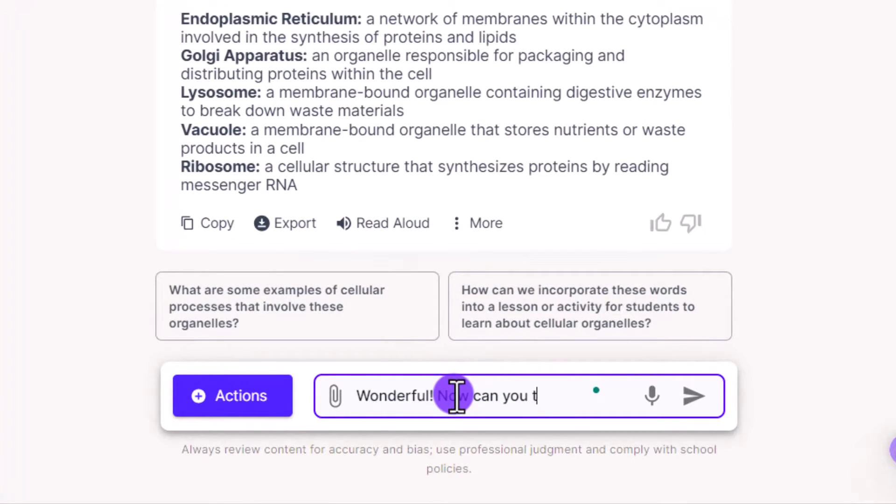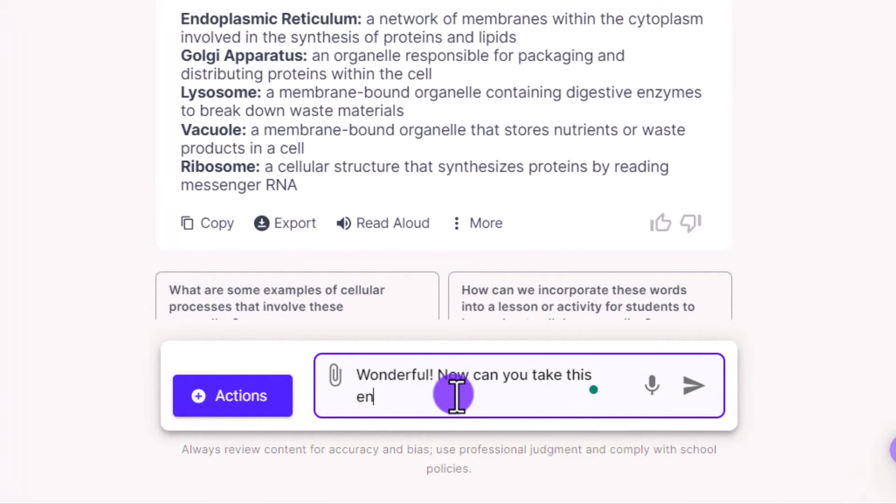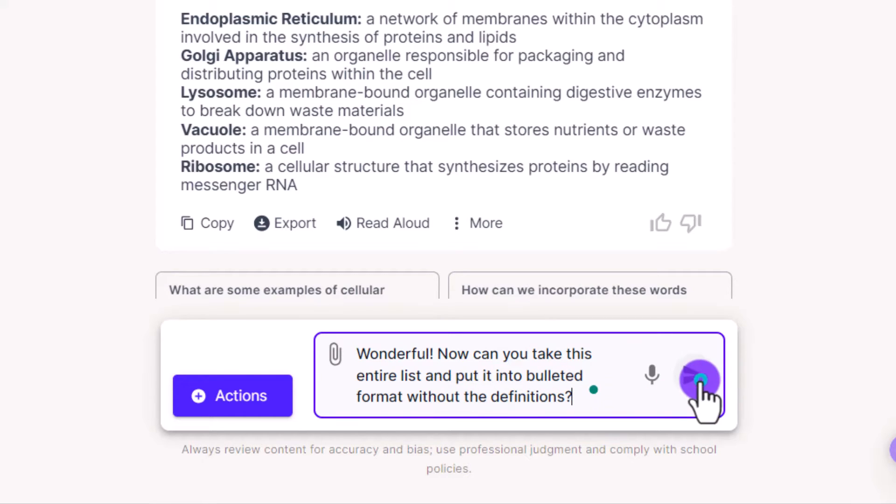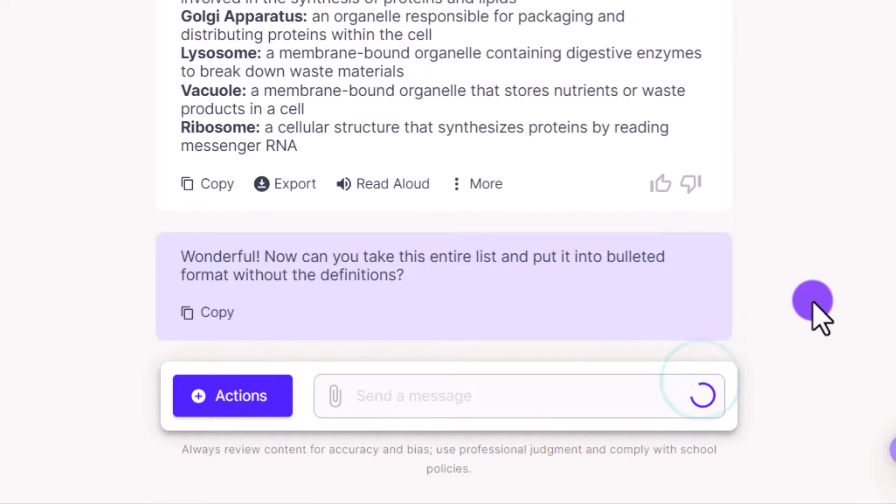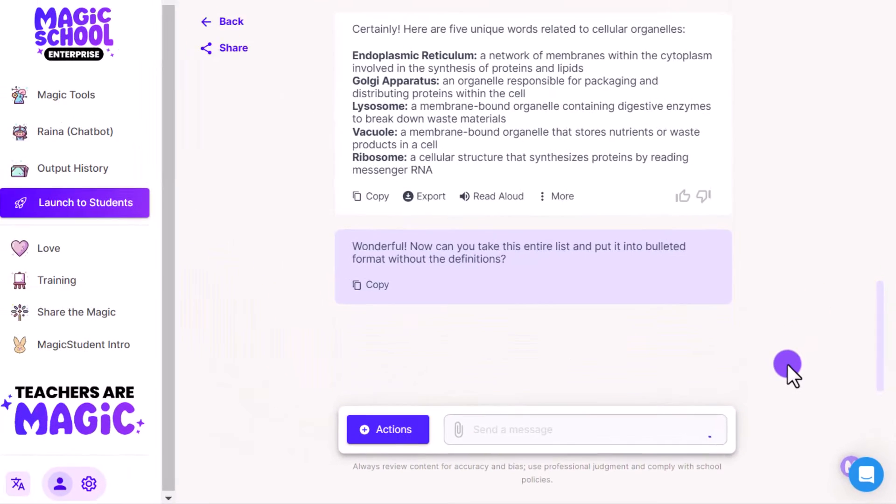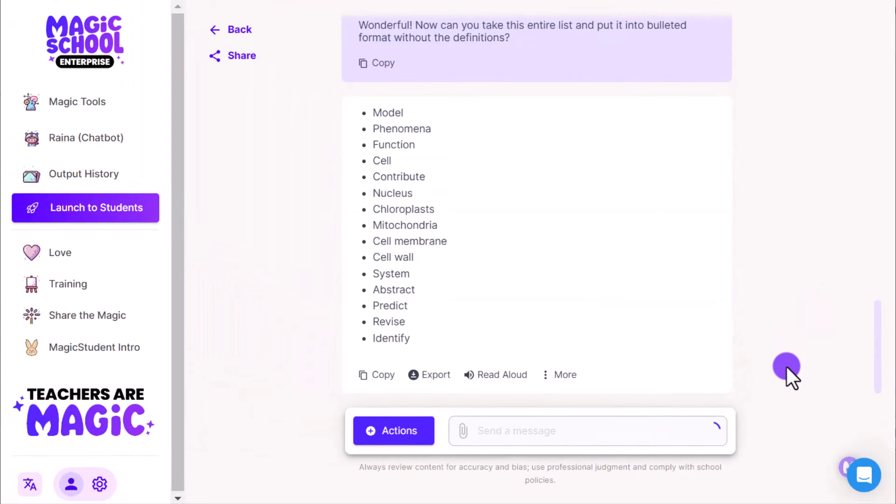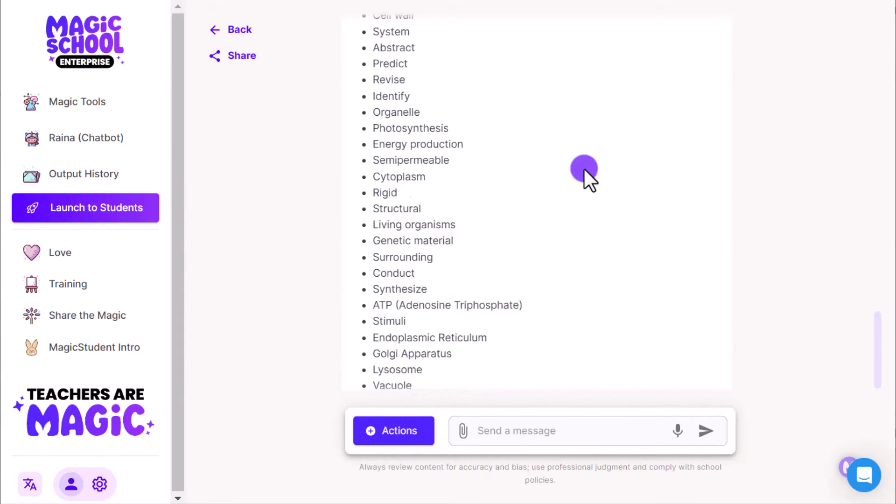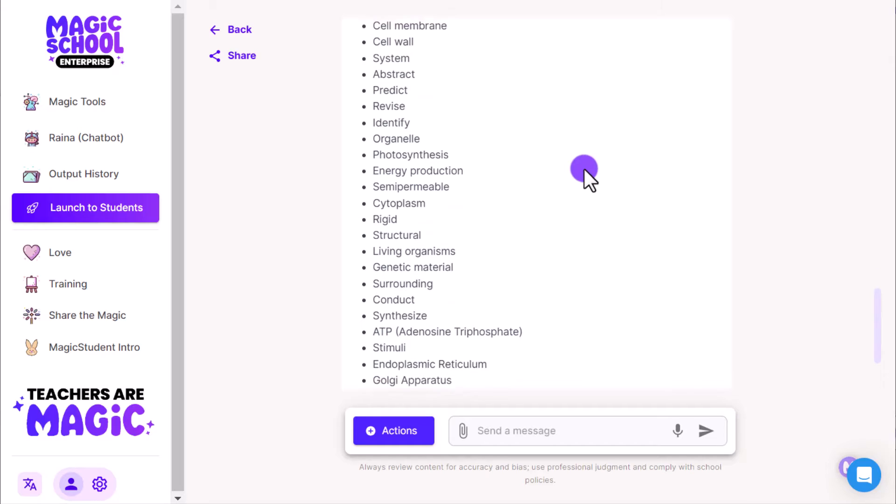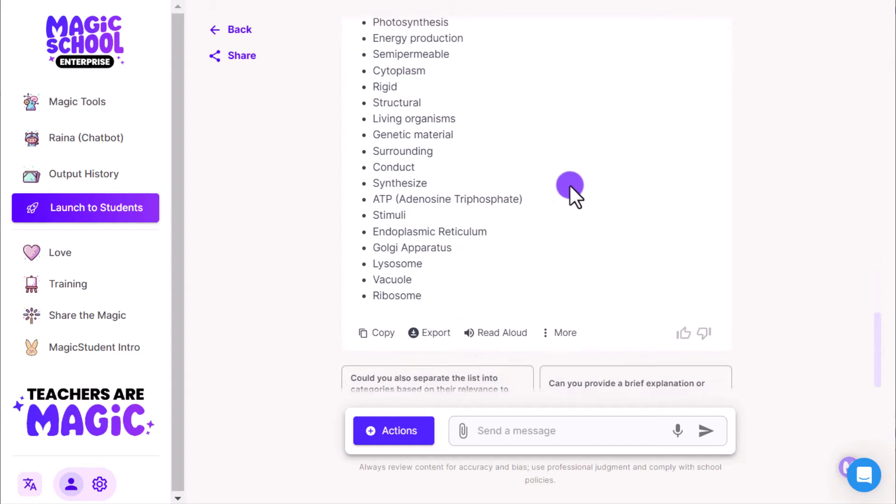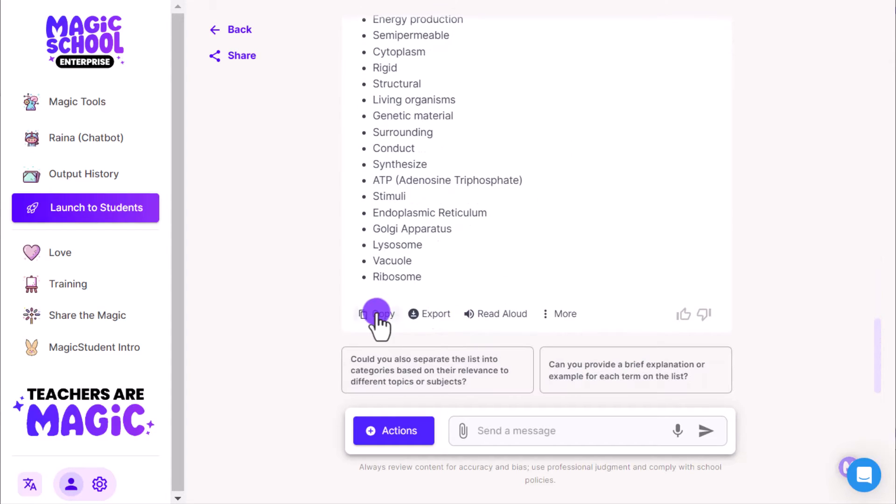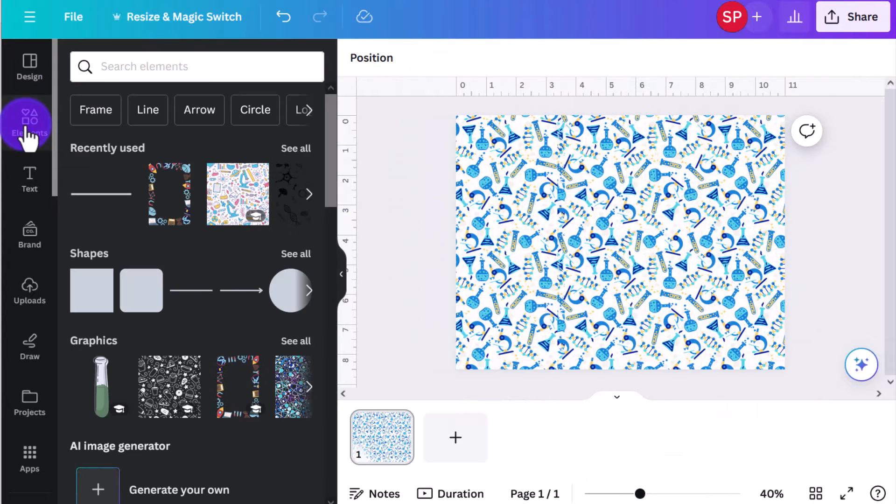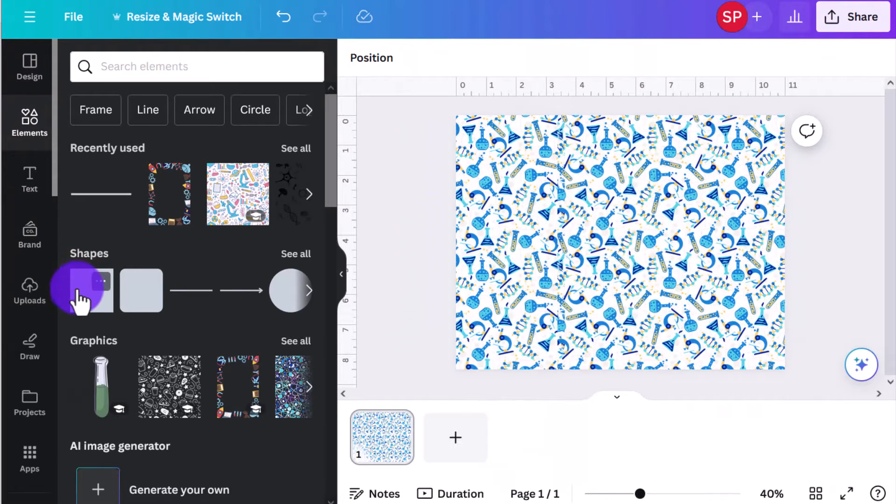All right, wonderful. Now the next thing I want Raina to do is take that list, and you can see my prompt here, we're going to take that list and turn it into a bulleted format without the definition, because that's what I'm actually going to use in Canva. So Raina will do that for me once I give her that clear prompt. Yes, here they go, awesome. That's exactly what I need. You're going to want to click copy. Now we're going to jump back into Canva and dig into the bingo set.